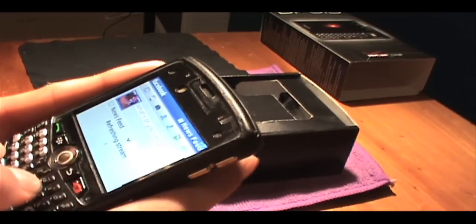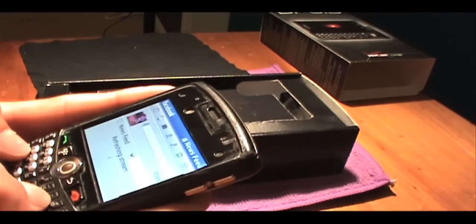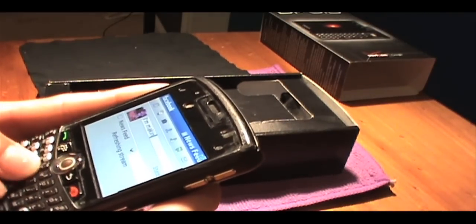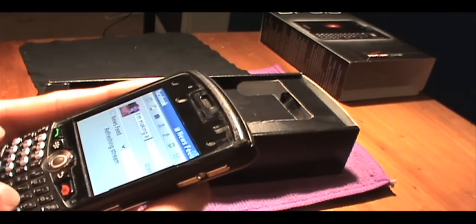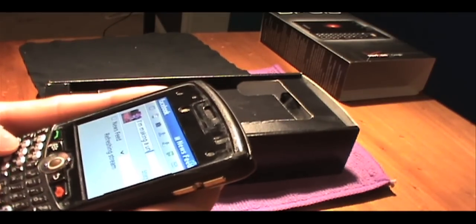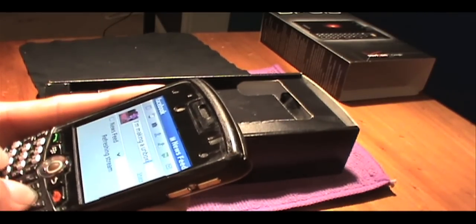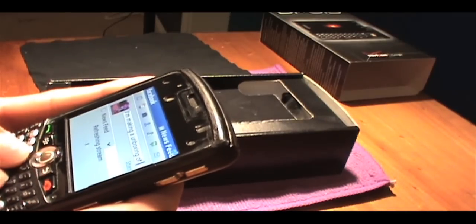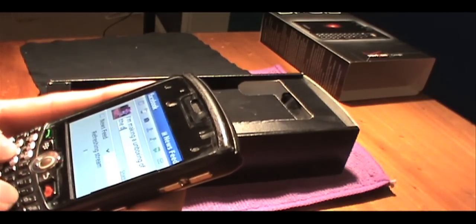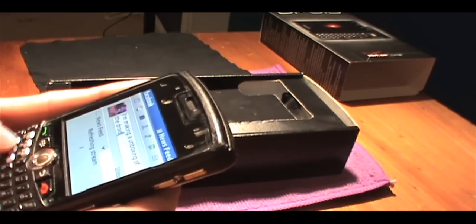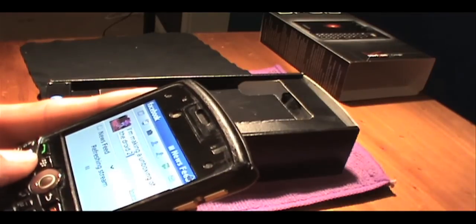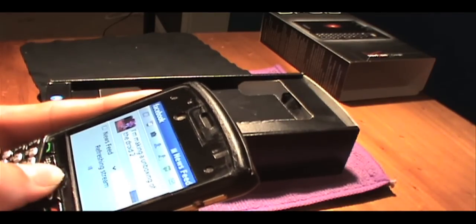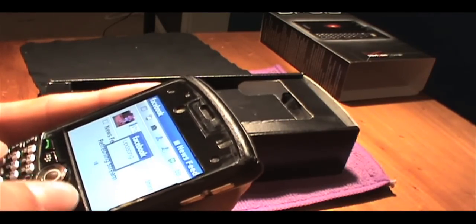I'm gonna say I'm making an unboxing of the Droid 2. The texting is really easy on this phone.